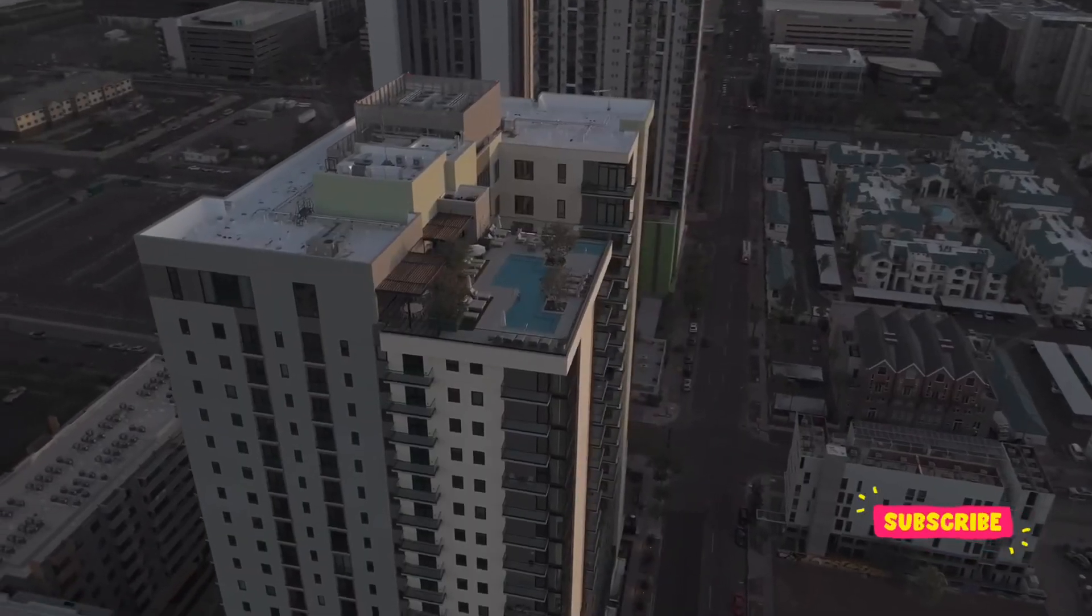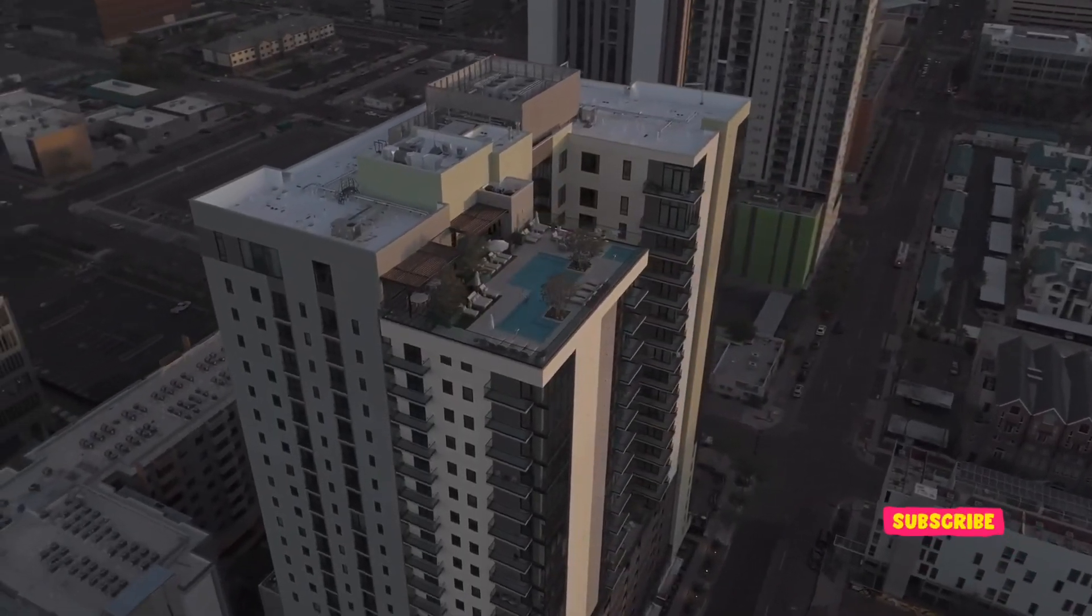According to federal prosecutors, Chapman was instrumental in securing IT jobs for North Korean citizens at several Fortune 500 companies across the United States, inadvertently aiding a regime widely criticized for its nuclear ambitions.